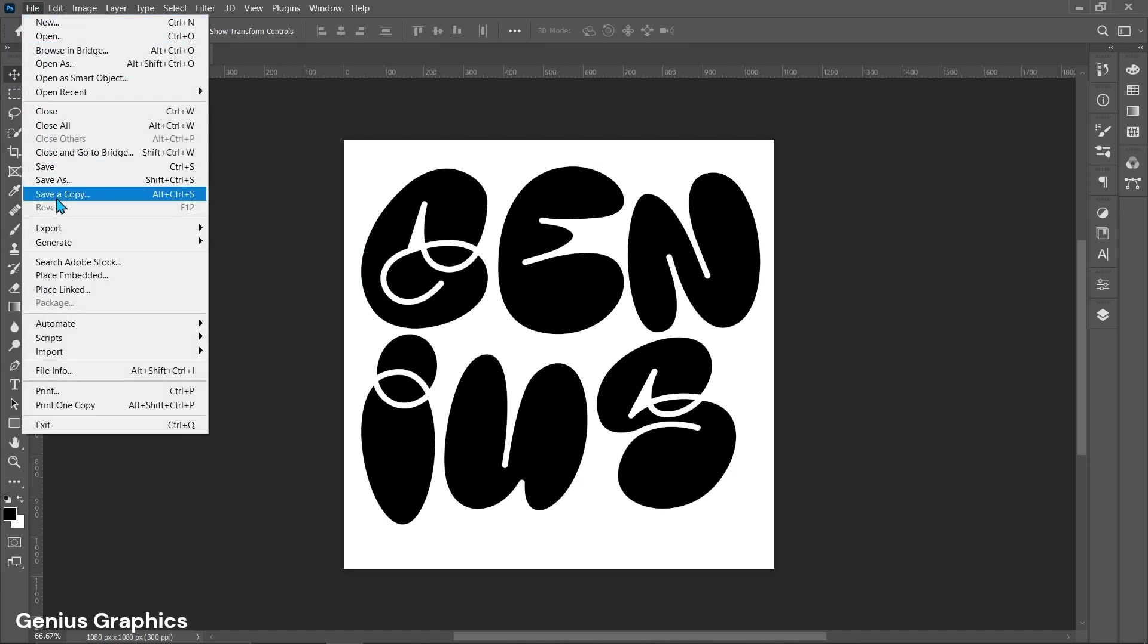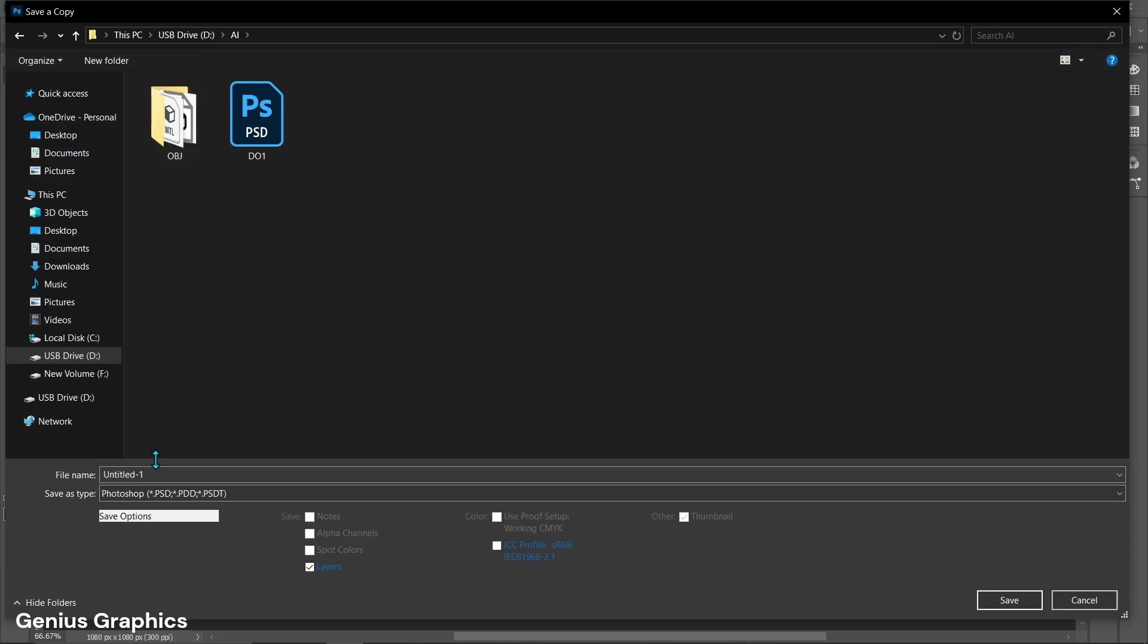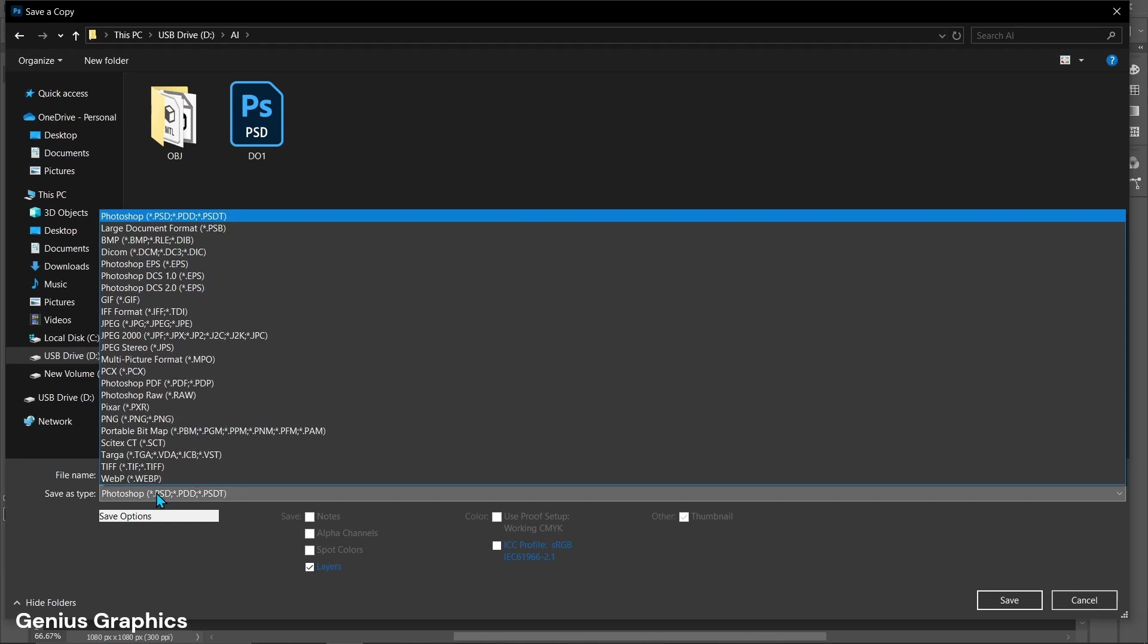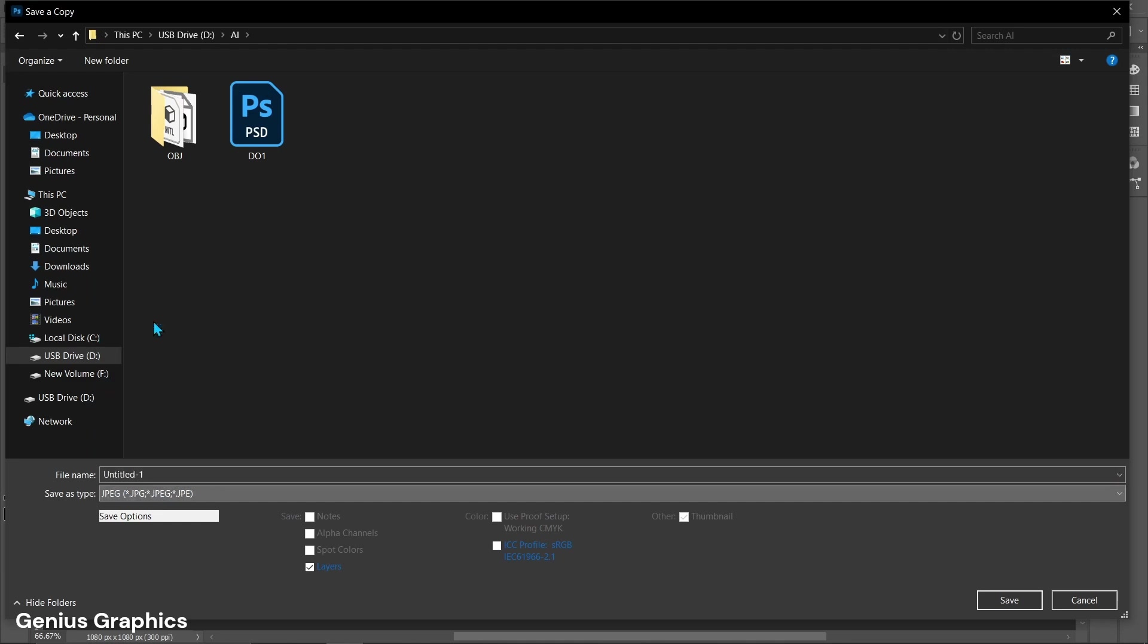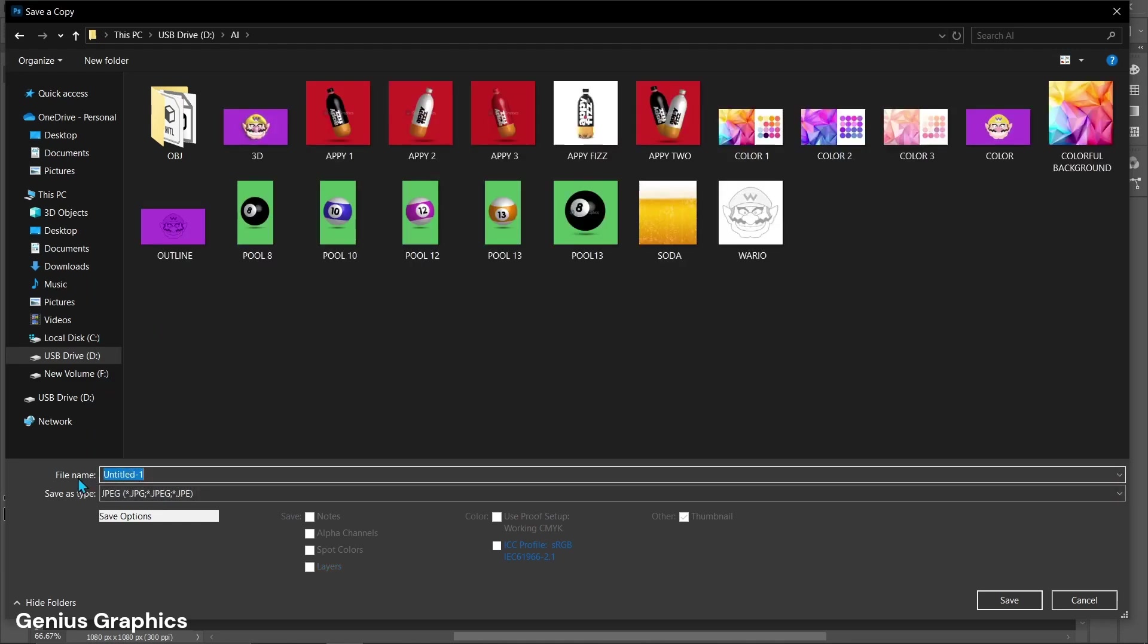Select save a copy and save it as per your file location. Make sure to save it in JPEG format.